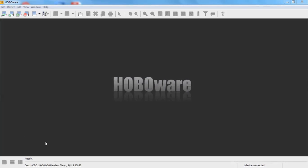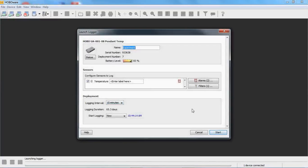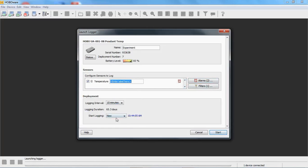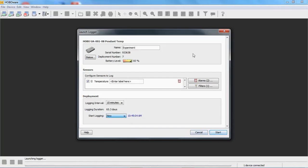I have a pendant data logger attached to my computer and HoboWare open. I'm going to go into the launch screen and show you what the file header contains. When you configure a logger in the launch window, the name of your deployment, serial number, deployment number, what channels are selected, any labels, alarms or filters configured, the logger model, your logging interval, and how you had it start — immediate, on interval, or at a future time and date — all of this information is written into the file header when you click Start, and then the logger begins to record data.